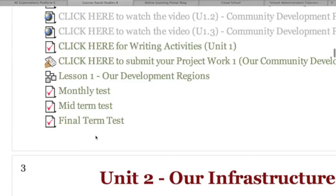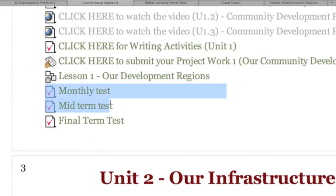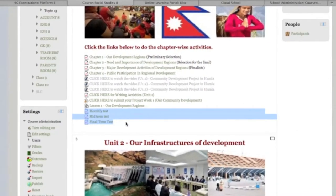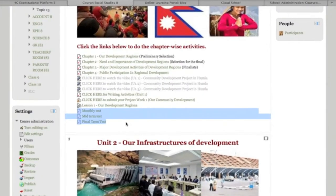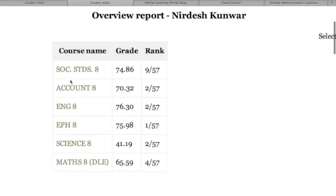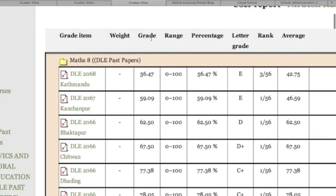Students can take tests and exams — such as entrance tests, monthly tests, midterm tests, or final tests — and they get their results immediately with their score, feedback, and rank on their computer screen.